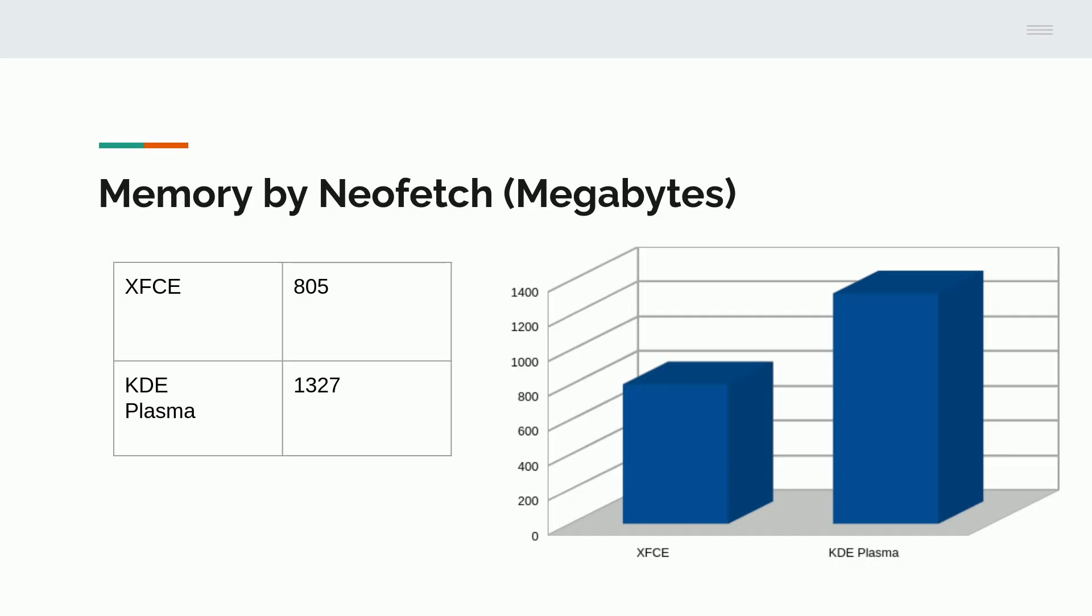If your older computer is limited by memory, XFCE may be a consideration. If you're looking for aesthetics and you have plenty of memory in your older computer, KDE Plasma is the way to go.